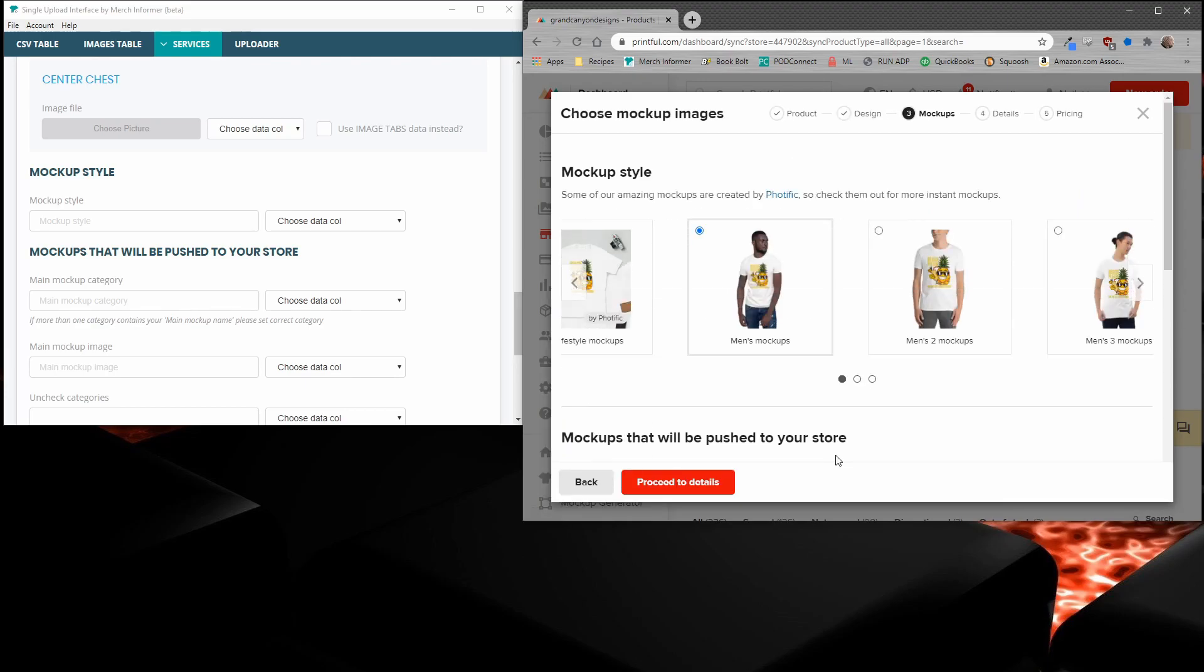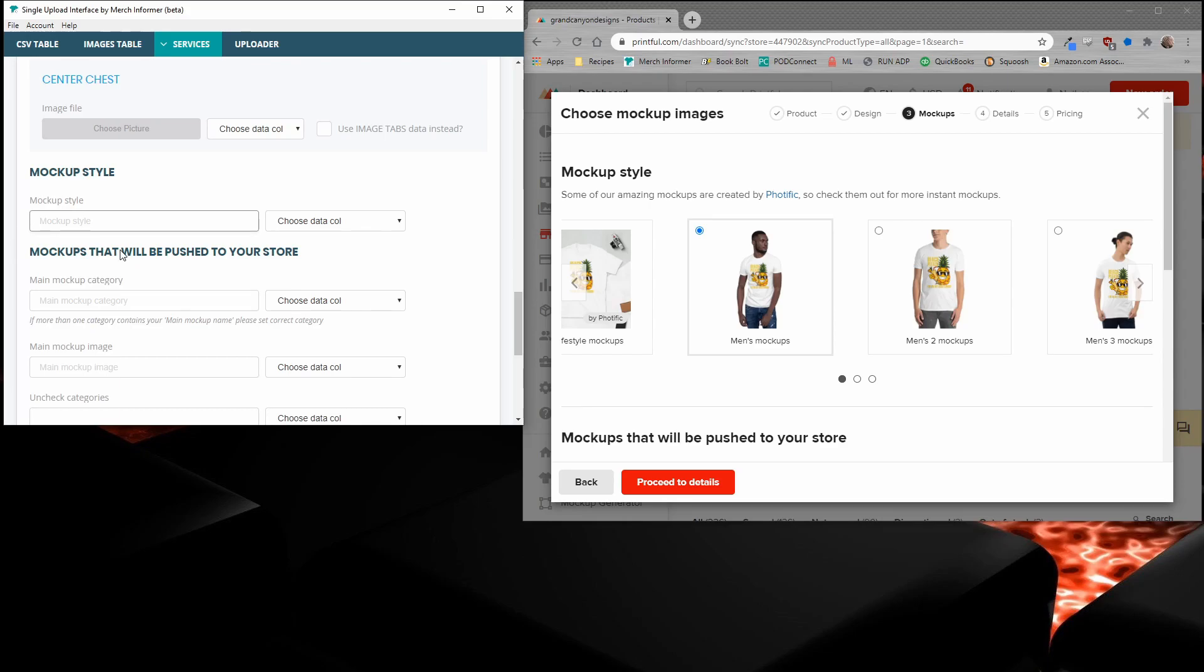You want to get to the mockup screen here because this is going to be how you fill out the single upload interface. Over here on the left-hand side of my screen, the SUI is going to require a few things. The first is mockup style.